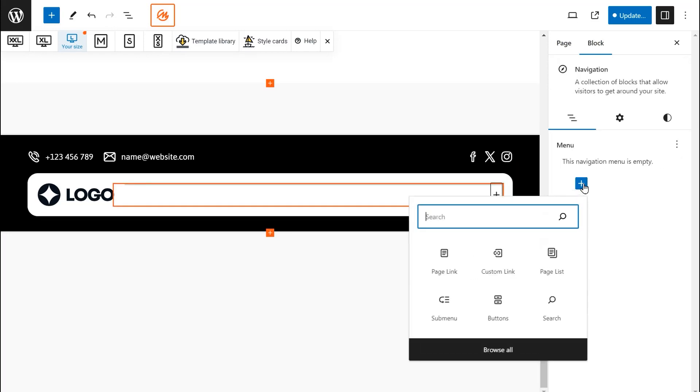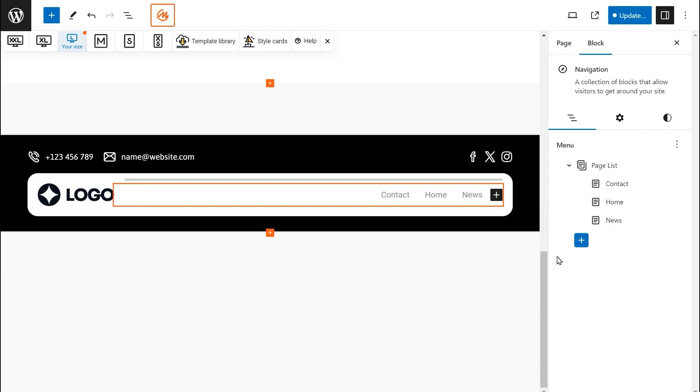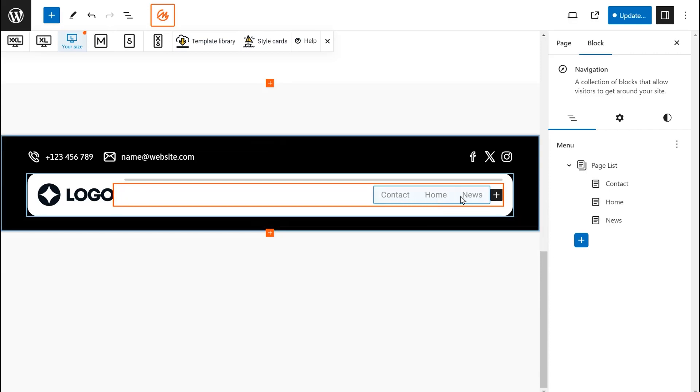Click the plus icons. We have several choices: Add a Page Link, Add a Custom Link, Page List, Button Submenu, and Search. Let's select Page List. This will add all your existing website pages to your menu.